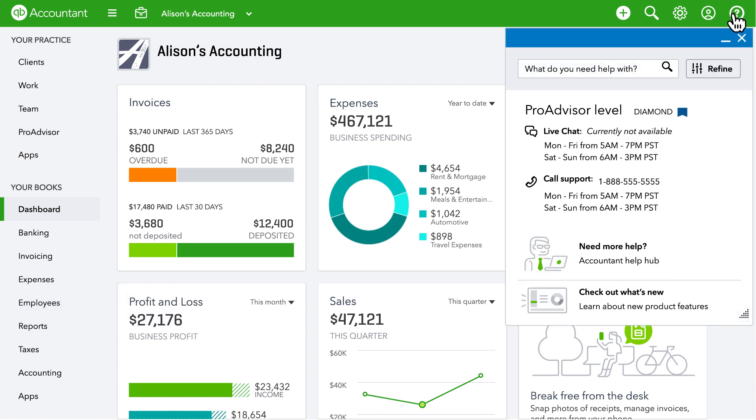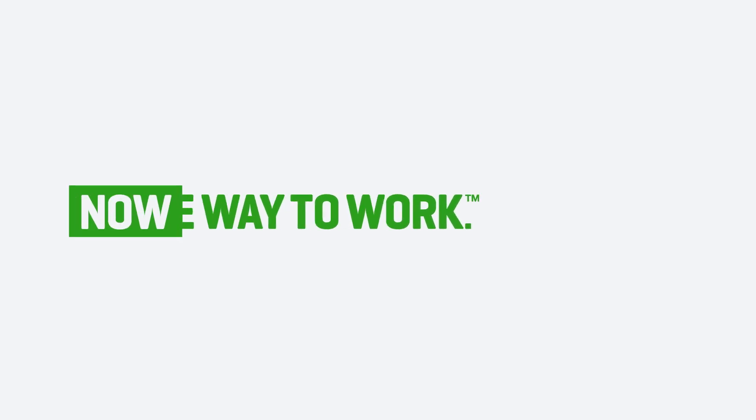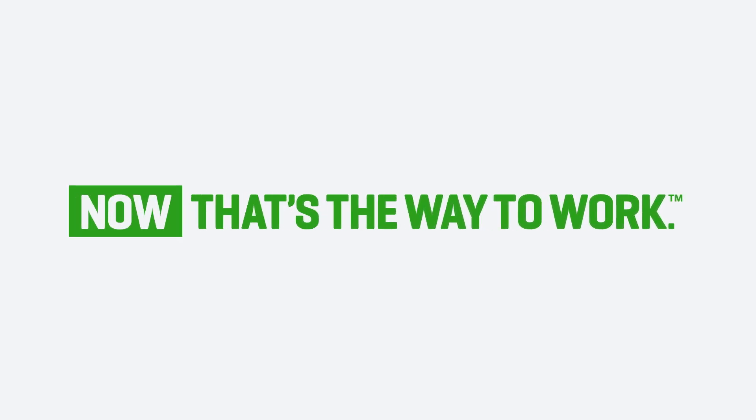For more information about QuickBooks Online Accountant, go to the Accountant Help Hub. Now that's the way to work.